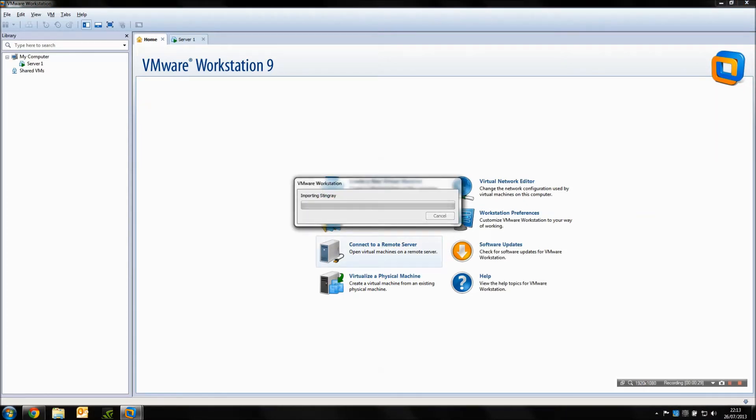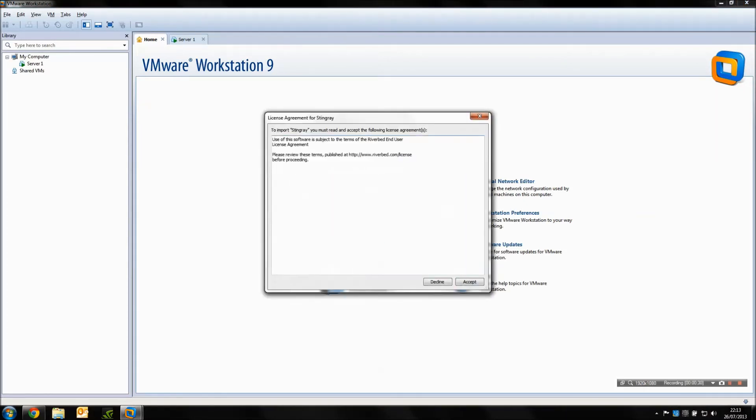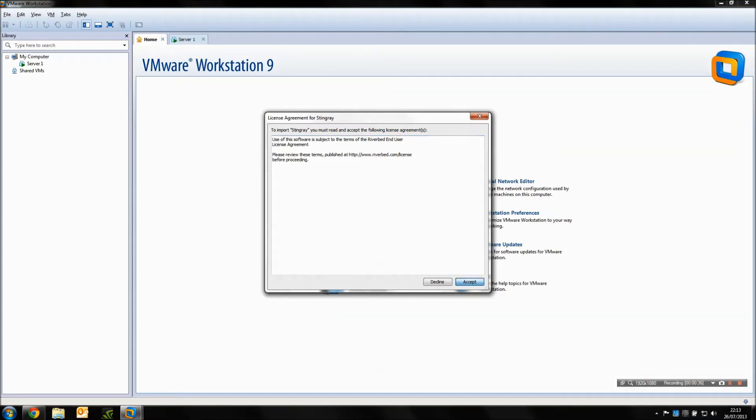The licensing agreement is going to have to be accepted, so if you just have a quick read of that you can review the license before proceeding. Click accept and you can begin the import.